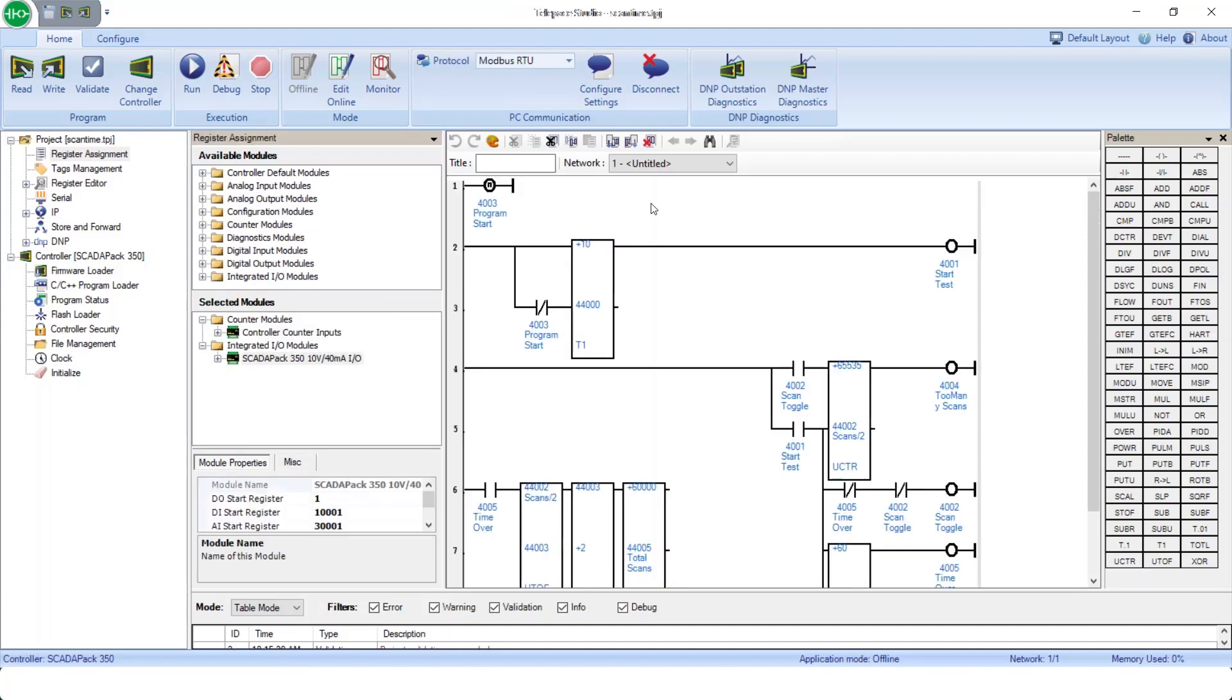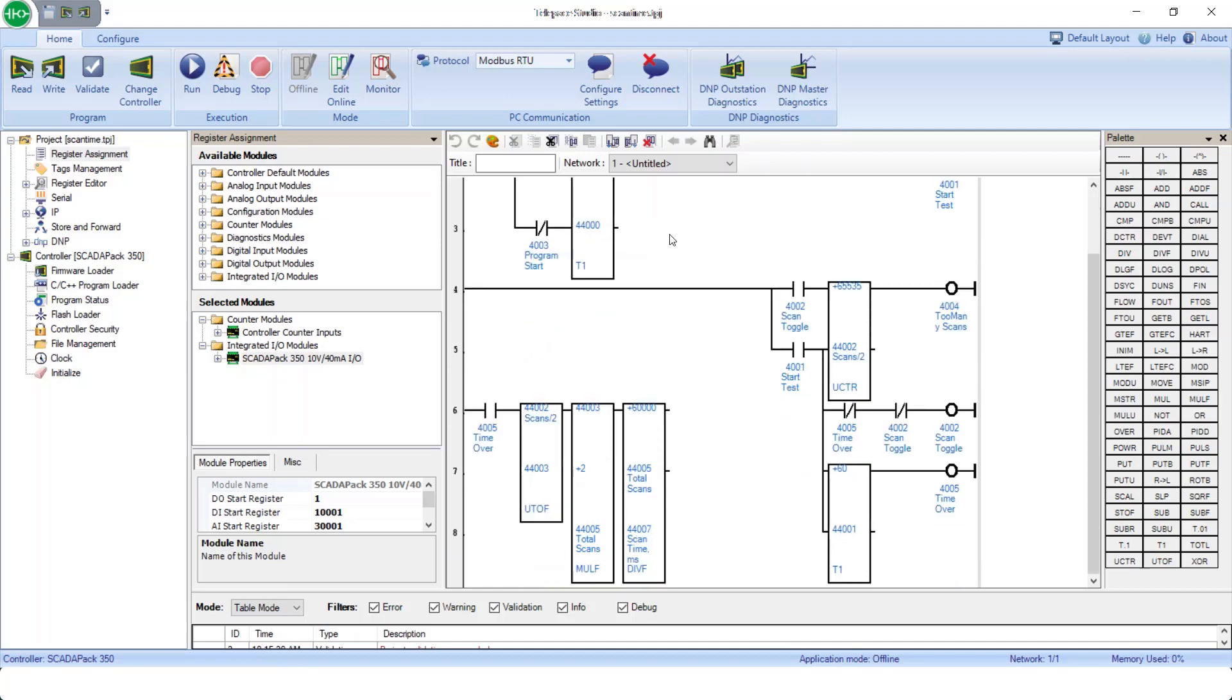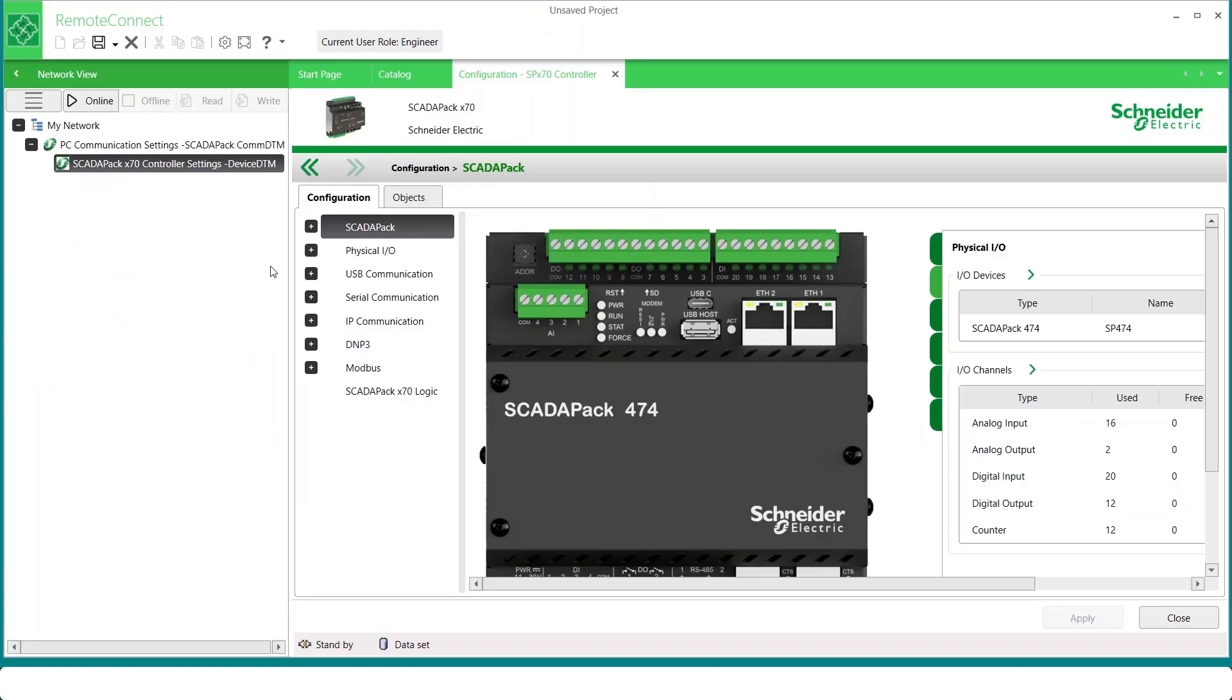Here's one last quick look at typical TelepAce functionality. Here we've got a program taking up eight rungs of logic simply to measure controller scan time. It must be run for 60 seconds to be accurate, and it uses a significant amount of memory and Modbus registers as well. Now, let's have a look at how physical I/O and configuration and diagnostic objects are accessed when using Remote Connect for the X70 type SCADA Packs.